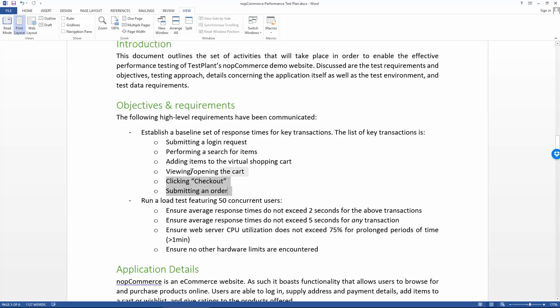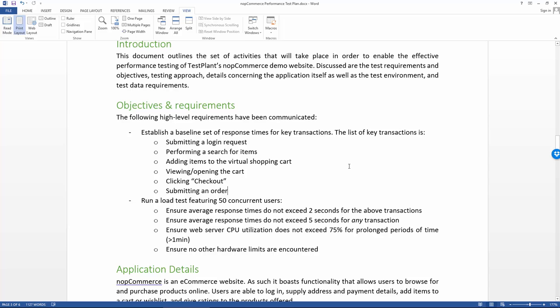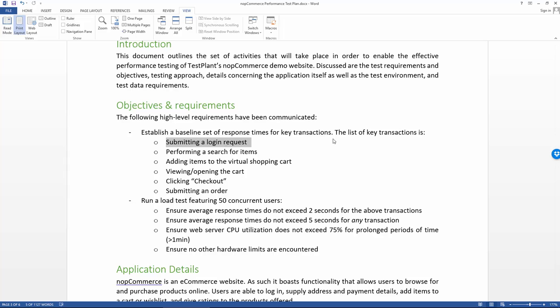Here's that list of transactions that we want to keep an eye out on. So it's submitting a login request, performing searches for various items on the store, adding these items to the cart, viewing and opening the cart, performing the checkout operation, as part of which we'll also be submitting an order. In order to be able to do this very first one, we will actually also need to be able to create users as well. So that's probably one of the transactions we'll want to include as part of this too.